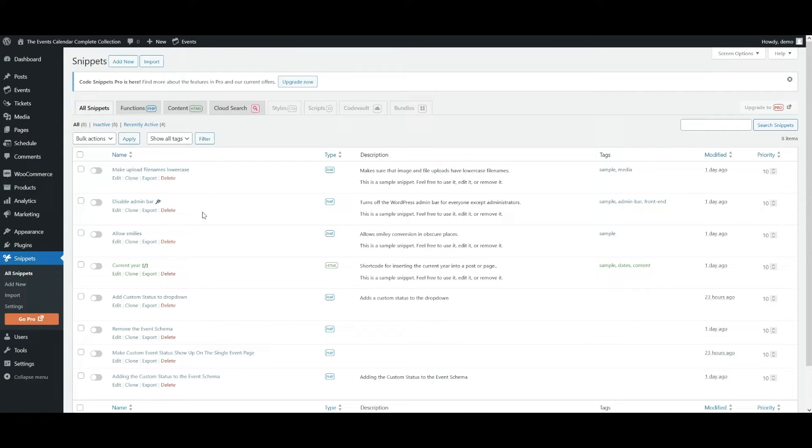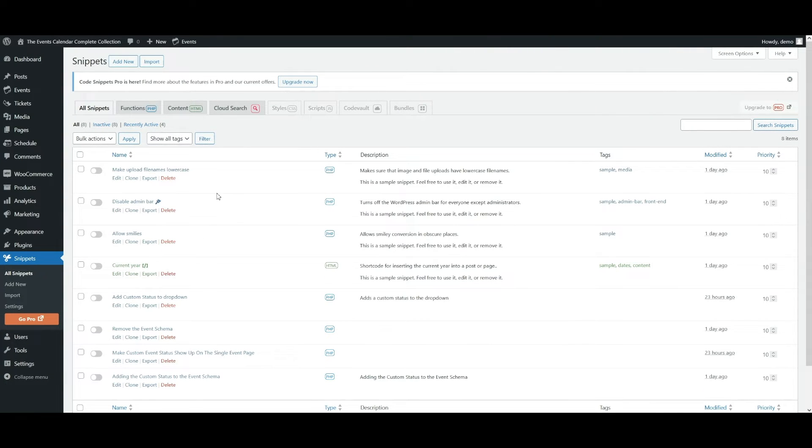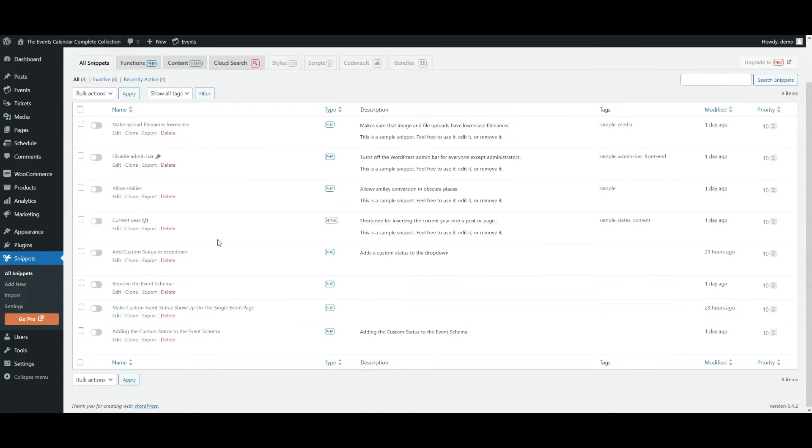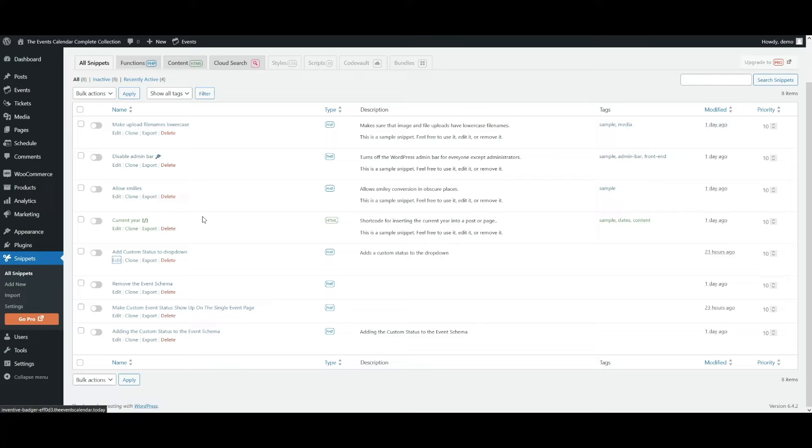Then you'll browse to all snippets. And this is where we're going to start to create and add our snippets and then also manage them. So I've already created a bunch of ones here, but first we're going to add a custom status to the drop down.